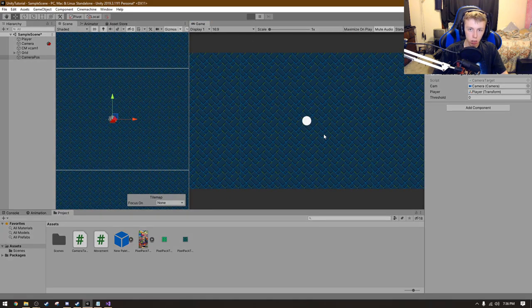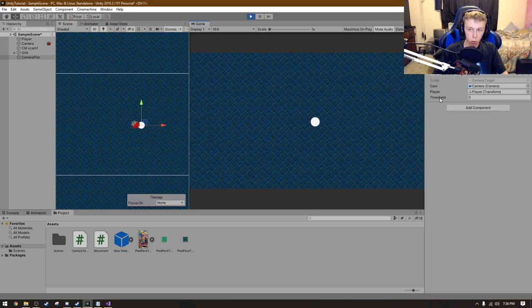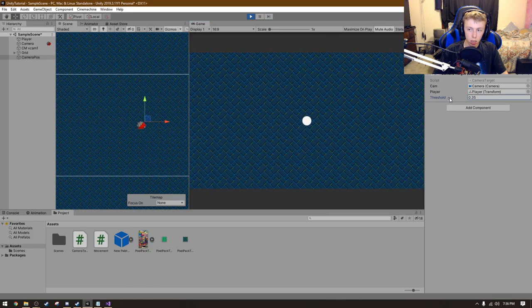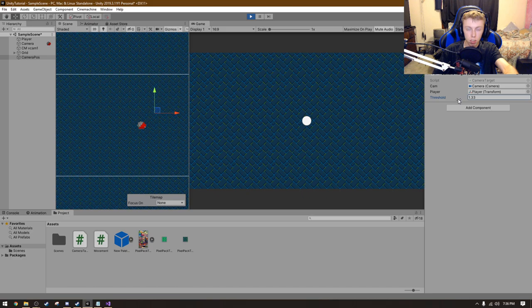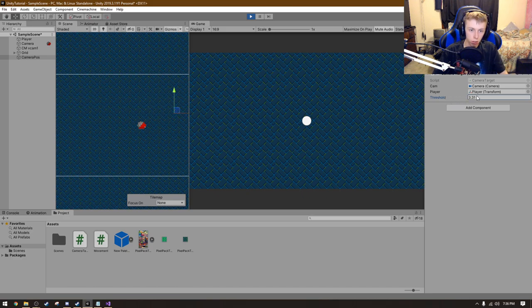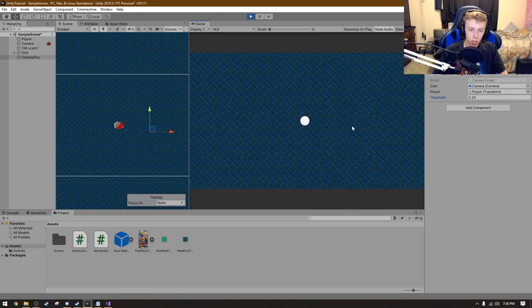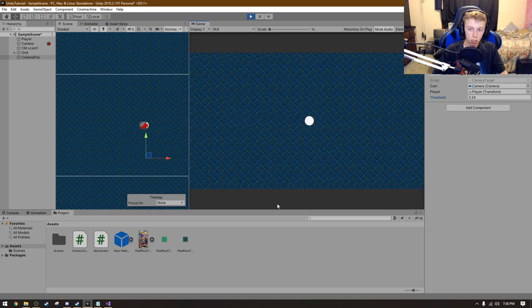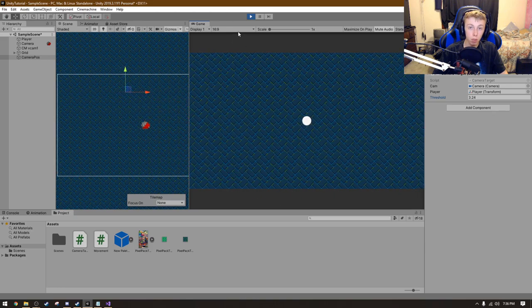But if we were to turn up the threshold, do you see how the cursor is moving over there or the camera position just like that? It's moving away. That's because it is staying within that threshold that we set. But as you can see, the camera is not following it because we did not do a simple step.